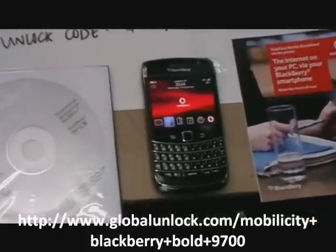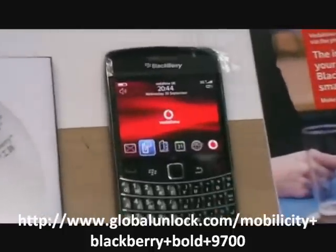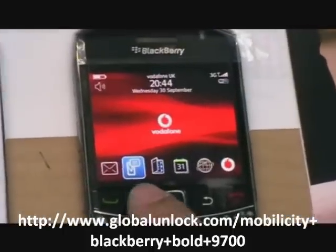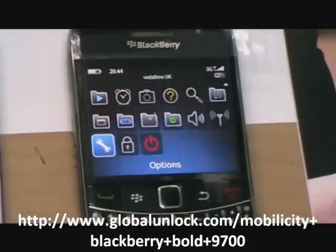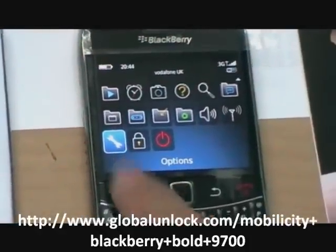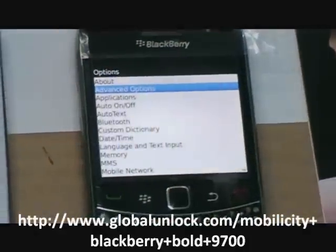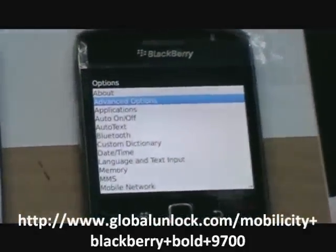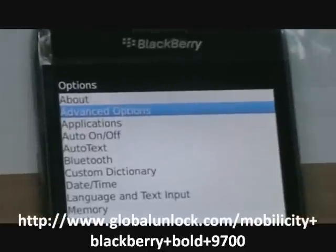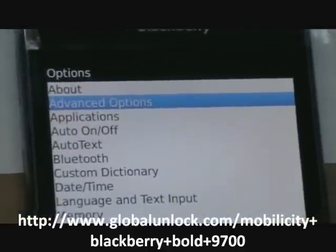First of all, turning on your phone, putting on your SIM card, press menu, close setting, advanced options, click in.